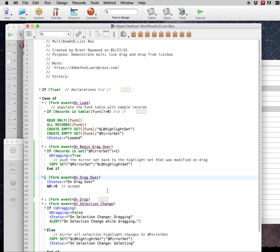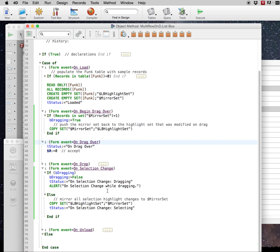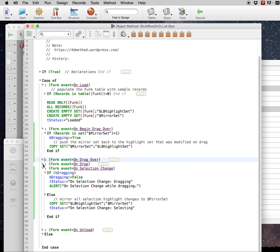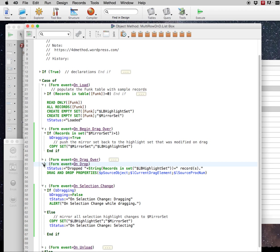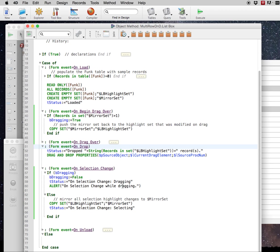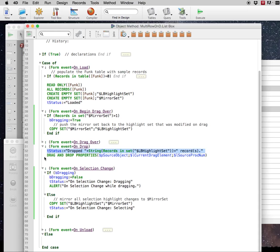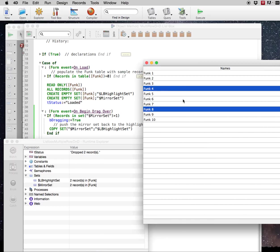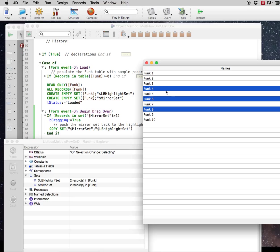On drag over is where you can decide whether or not you want to accept it. In this case, we're accepting all drags. And then on drop is where you see the status for dropped how many records. Let's see how many records actually got dropped. Drop two records. That's exactly how many that we're dragging.